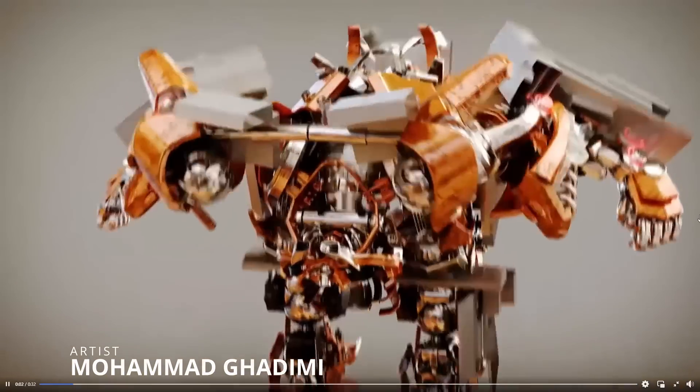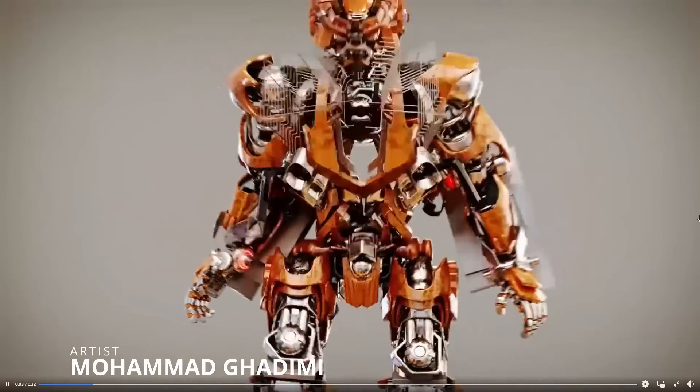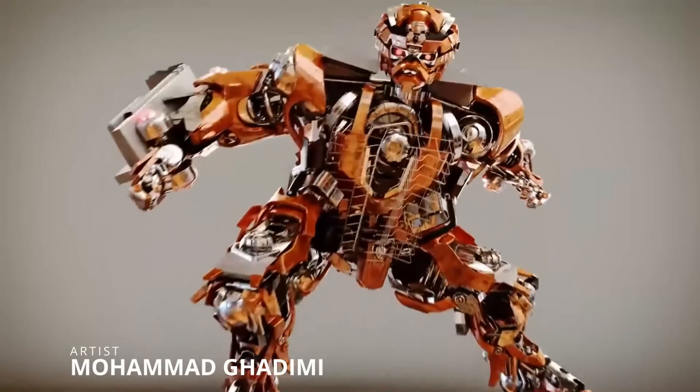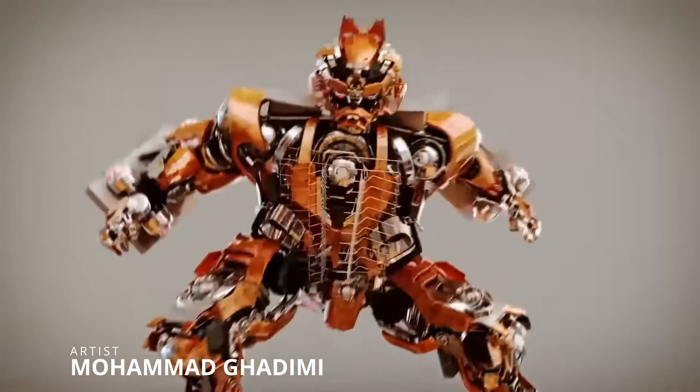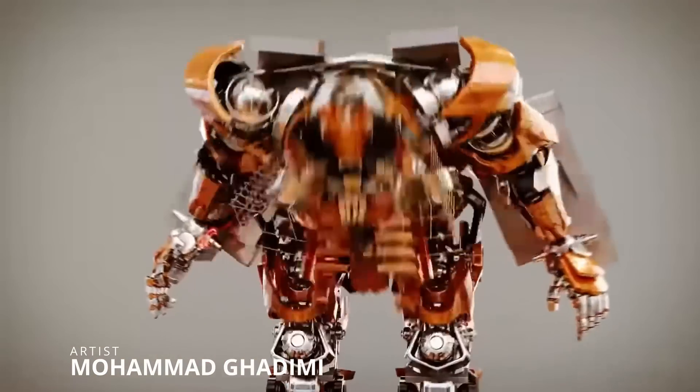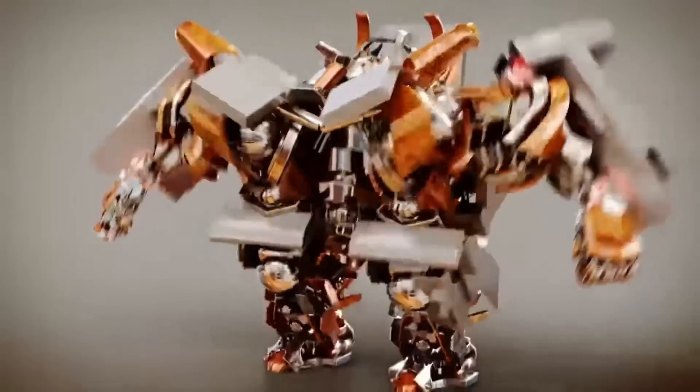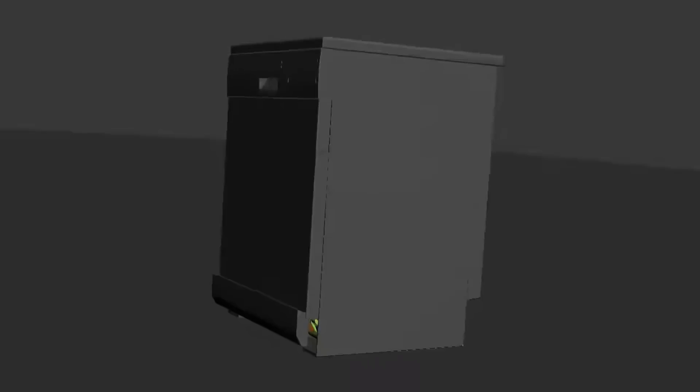Mohamed Gadimi took a very boring dishwasher and transformed it into a robot with a very cool animation and cool render. He shared this in a Stack group in Facebook.